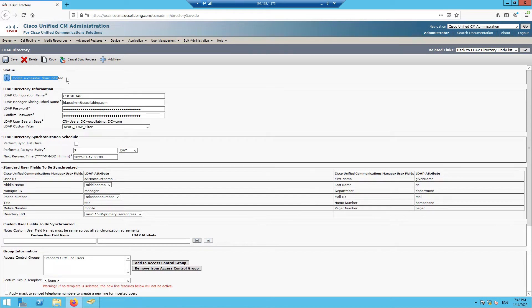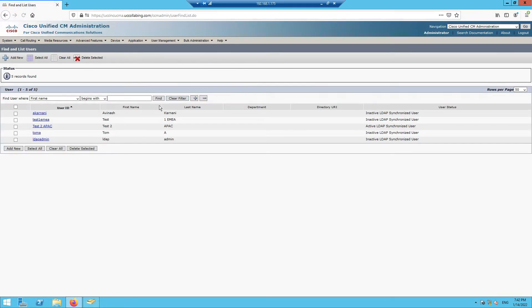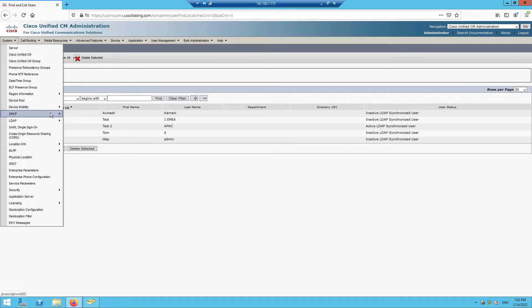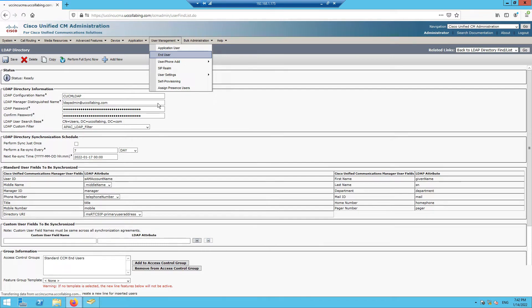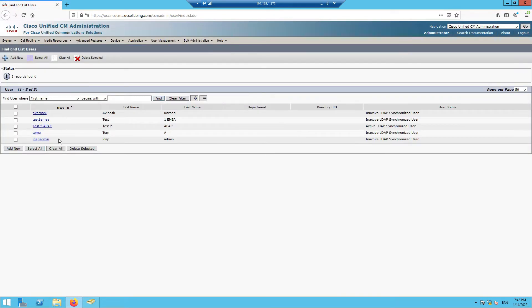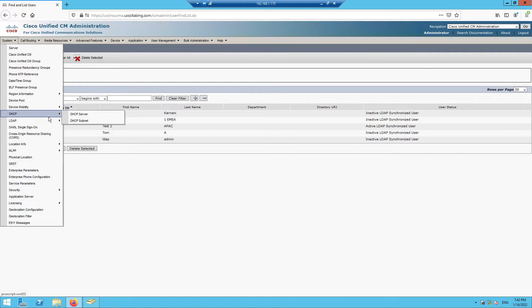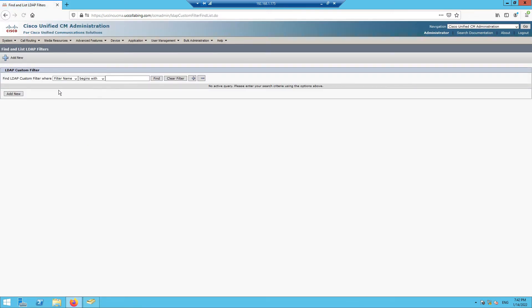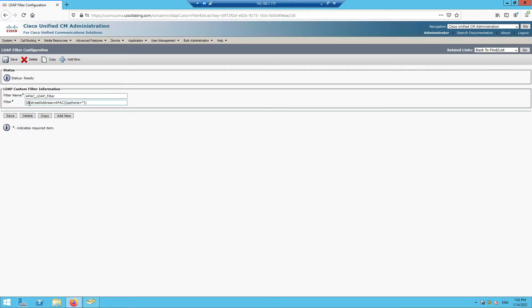Perform a full sync — sync initiated. After the sync completes, you can see the user is not appearing. The sync is completed and test4 APAC has not appeared because of the LDAP filter we applied — which requires street address equal to APAC AND IP phone to be something.